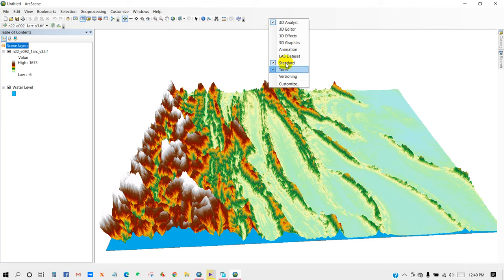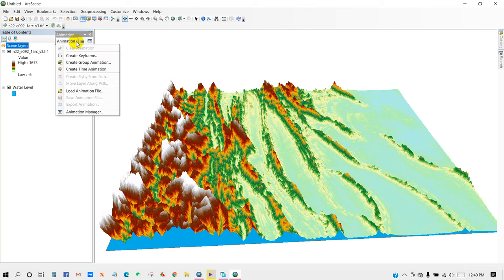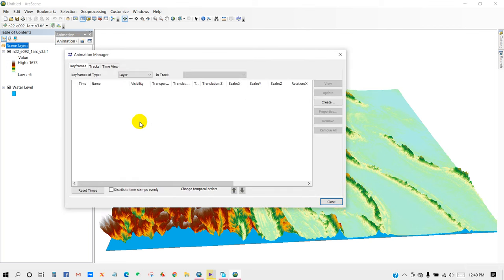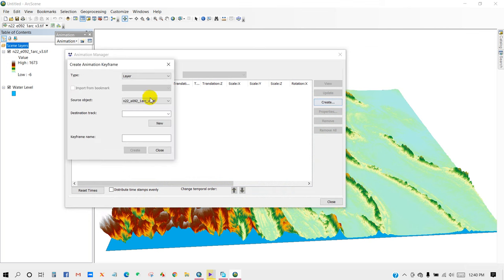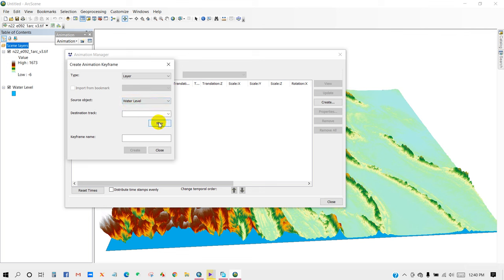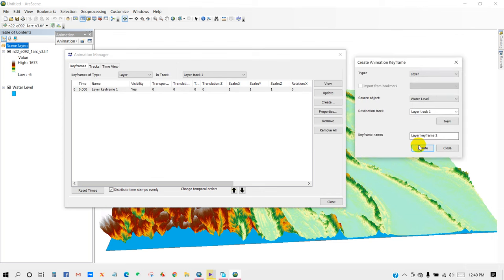So click here and then Animation, then go to Animation Manager. And here, select a layer, and then go to Create, and Create Animation Keyframe. Here, Source Object as water level, and then click New. And here, Keyframe, Layer Keyframe.